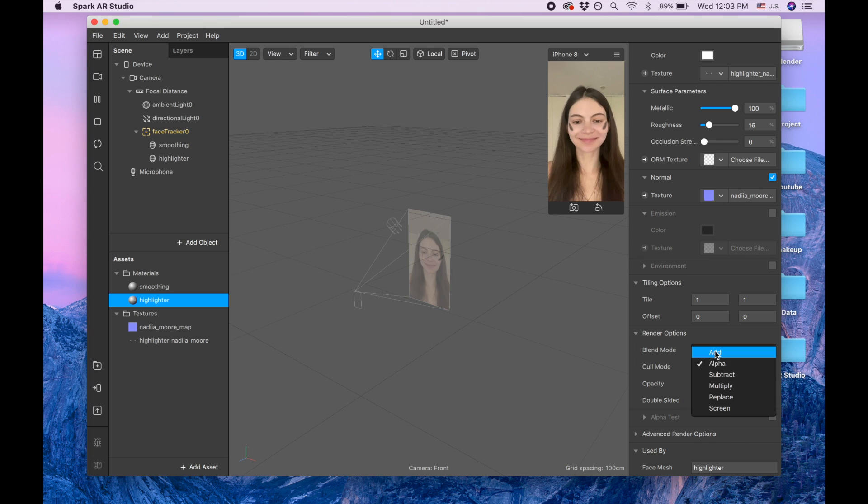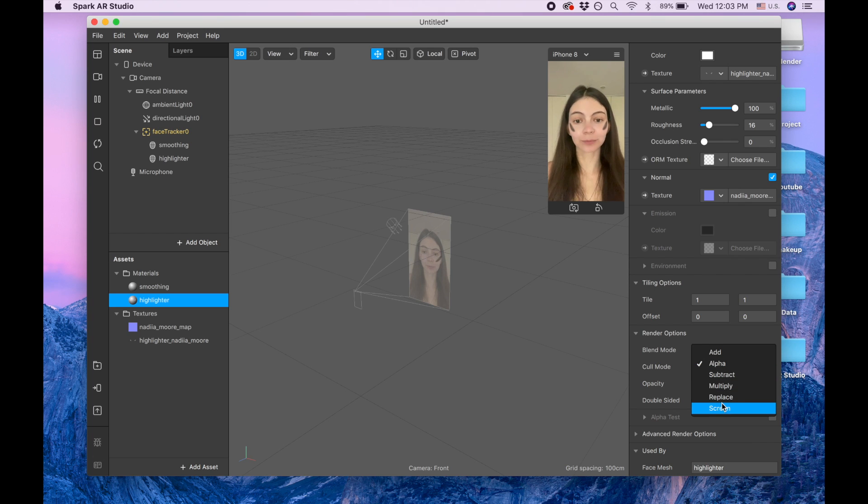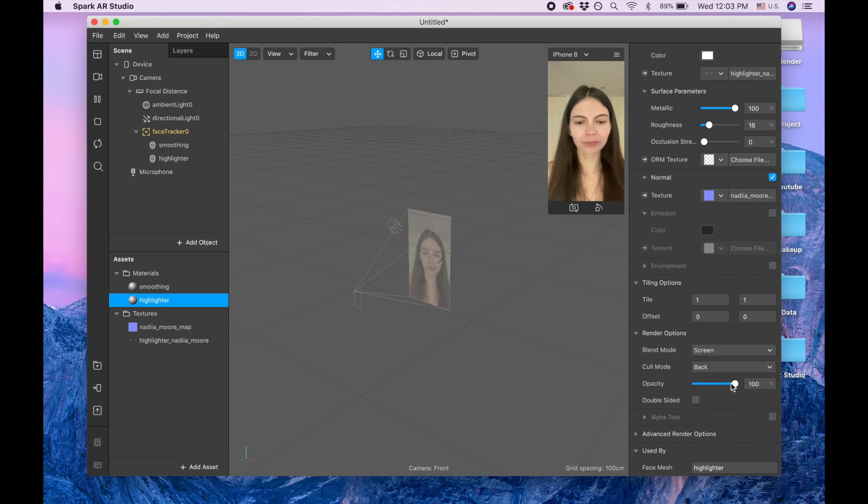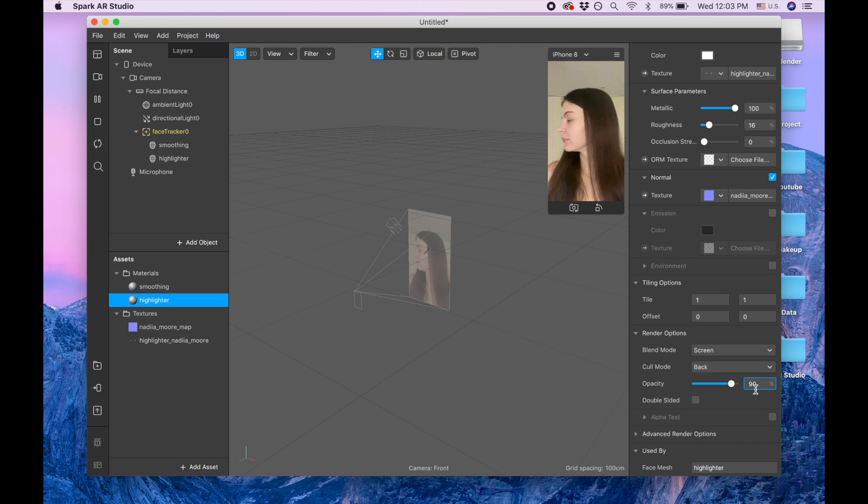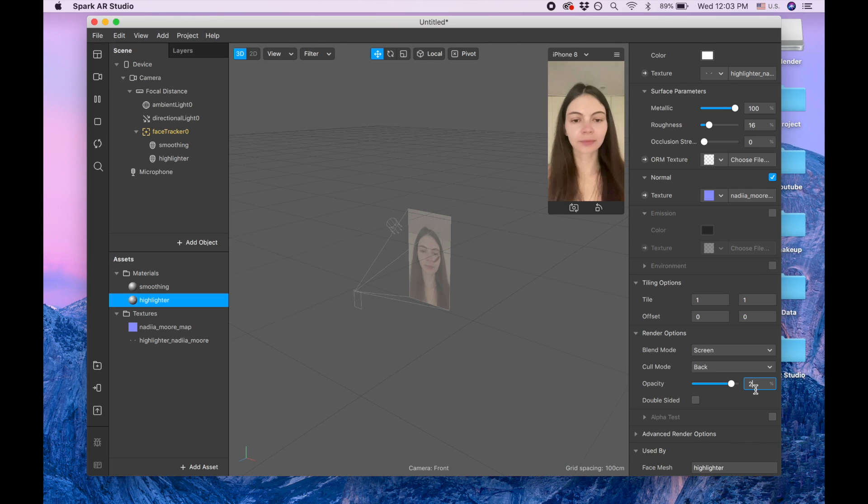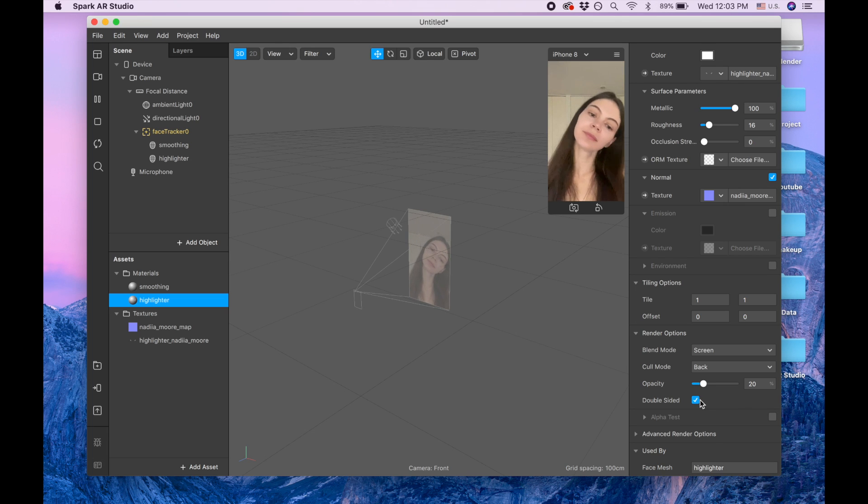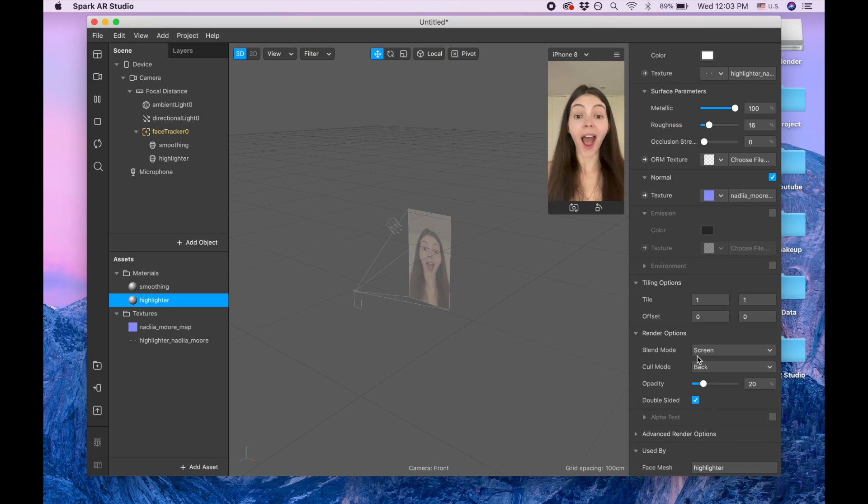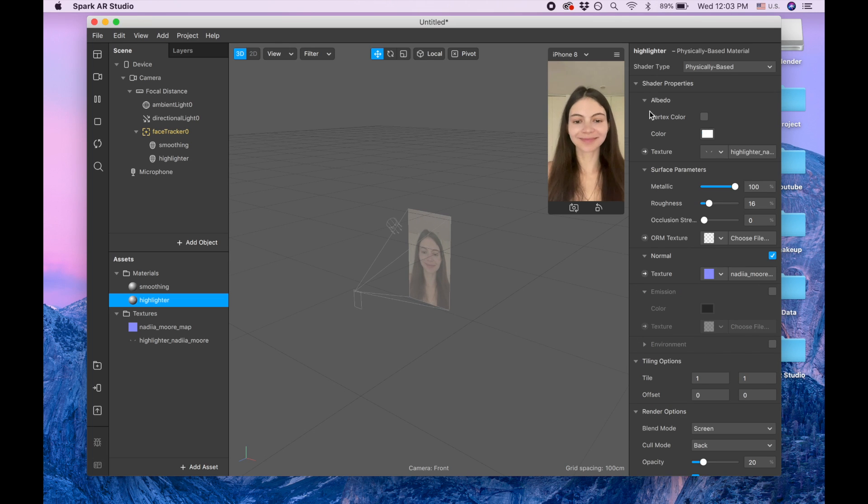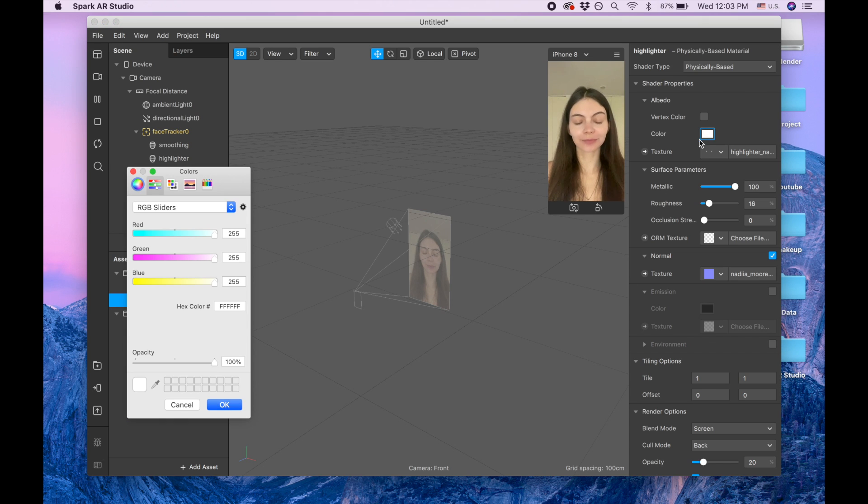I'm going down and I'm choosing blending mode, it's going to be screen, and the opacity is going to be 20. You don't see anything now, but don't worry.